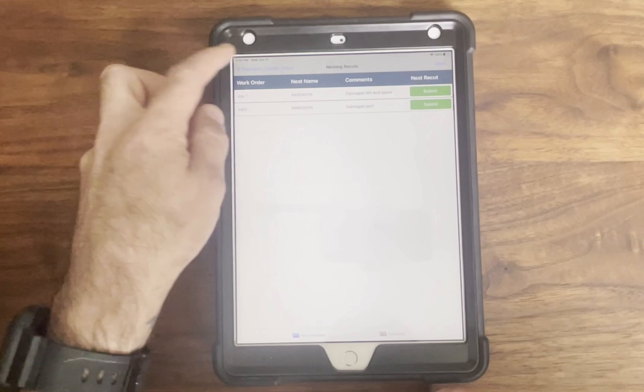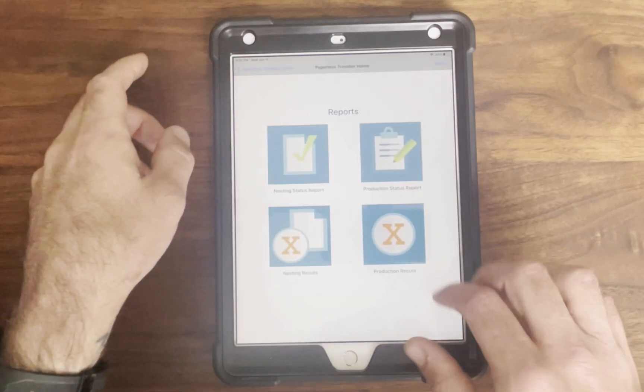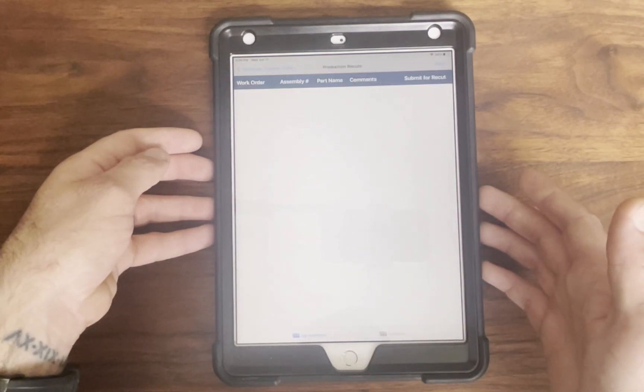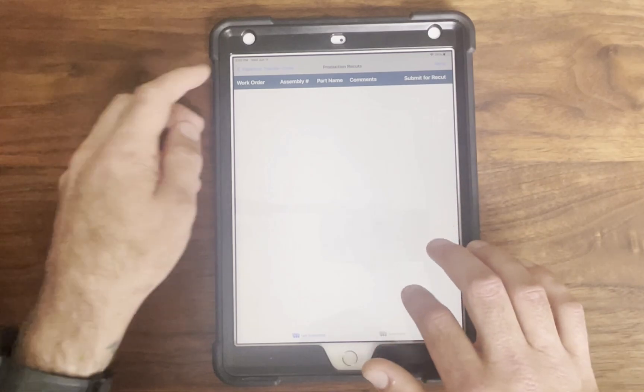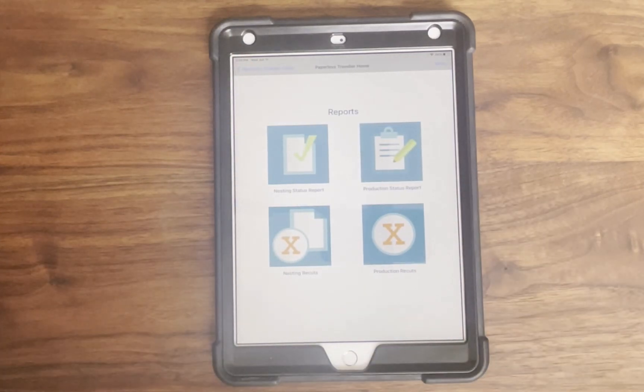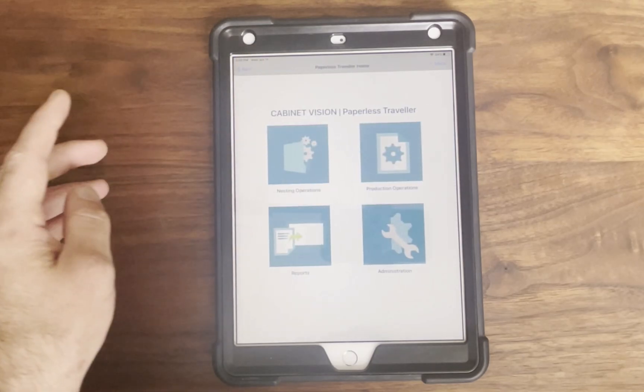Reports include filtering tools to search by the name of the nest, the work order, or the customer. Once a report is submitted, it moves to a separate tab labeled submitted so you know what's been actioned and what still needs review.